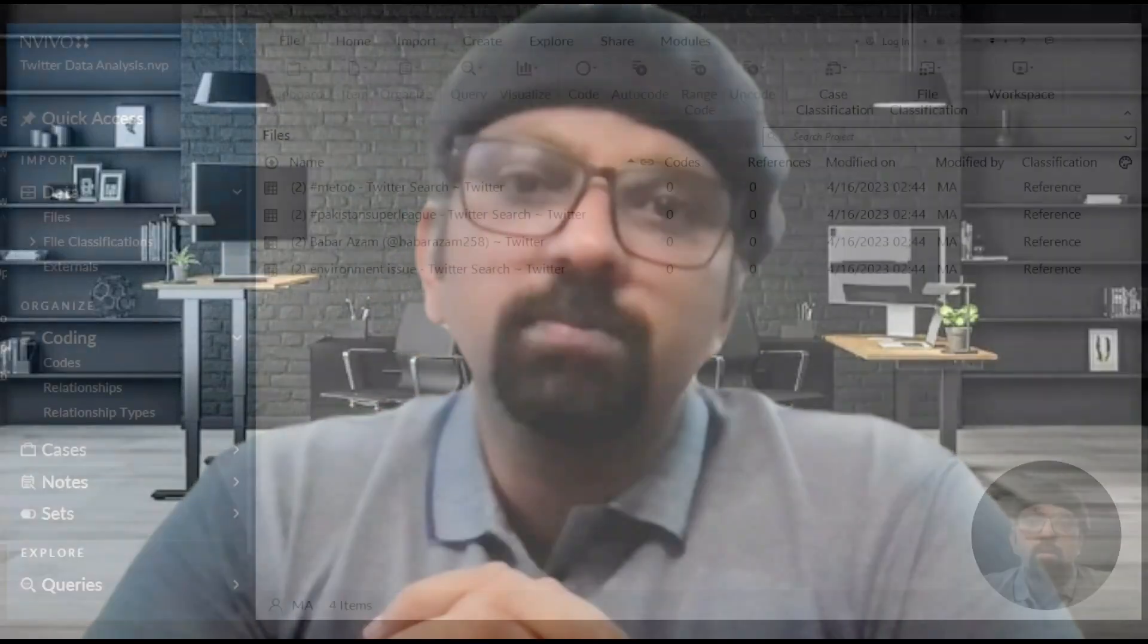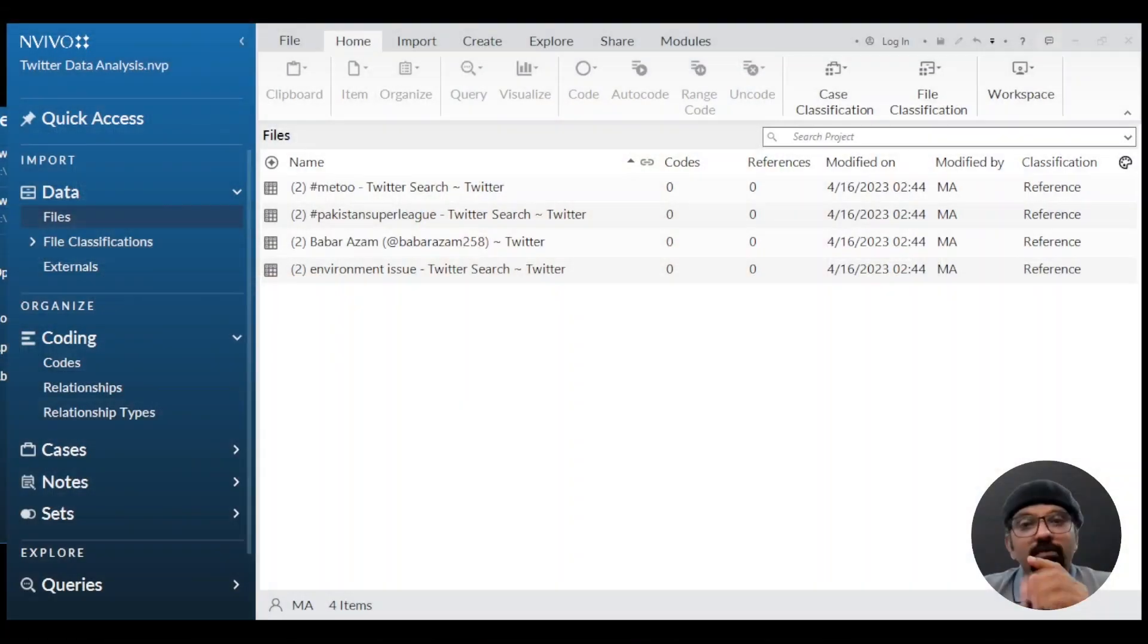Before we dive into the core content of this video, make sure to subscribe to our channel so you stay updated on upcoming videos in this series. In this particular video, we will explore how to view datasets within NVivo and apply different filters to clean them up. For instance, you might only want to analyze tweets from a specific time period, focus on tweets with a certain number of retweets, or consider only Twitter accounts with a minimum number of followers to exclude bots and irrelevant sources.